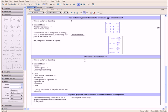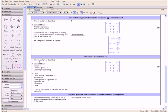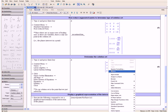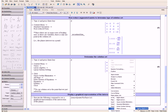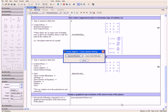Now let us determine the point of intersection by determining the solution set. We type A and press the Enter key, then open the context menu, go down to Tutors, Linear Algebra, and then Linear System Solving. Now we click Gauss-Jordan Elimination.